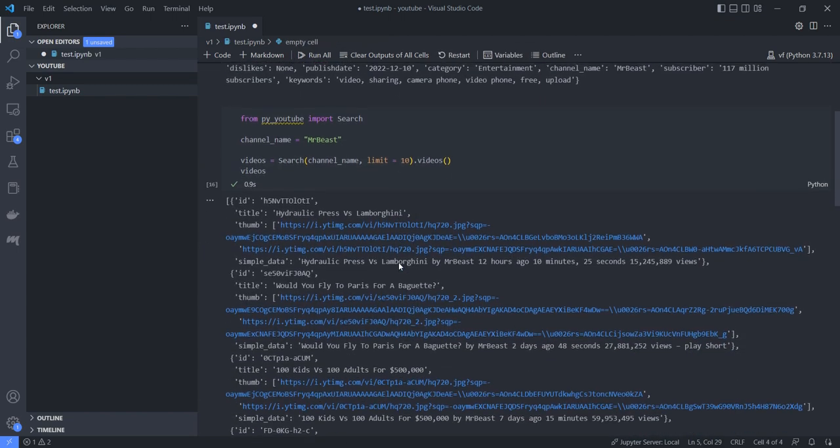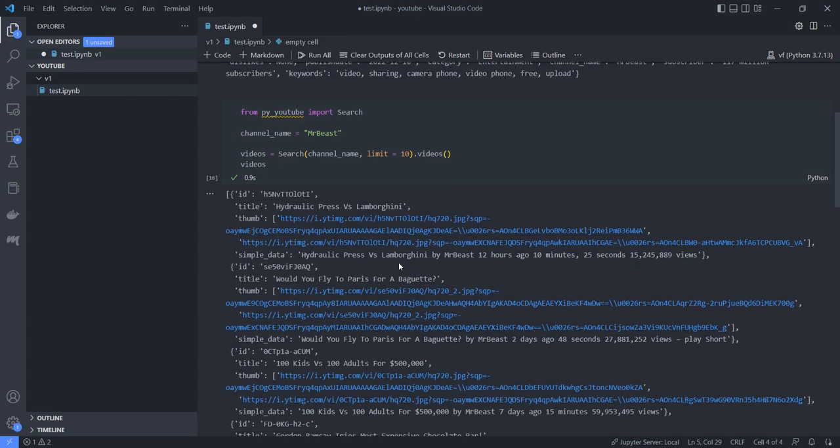Yeah, here's the metadata. So we have got the ID for the first video and the title is Hydraulic Press with Lamborghini, the thumbnail, and we have some description about the video. So it's a hydraulic press versus Lamborghini by Mr Beast, and it was posted 12 hours ago, 10 minutes. It's 25 seconds something and it has got these many views, so it is like 15 million.